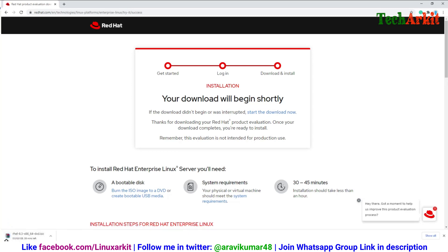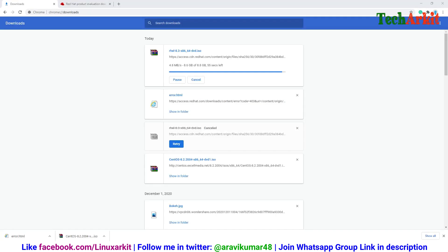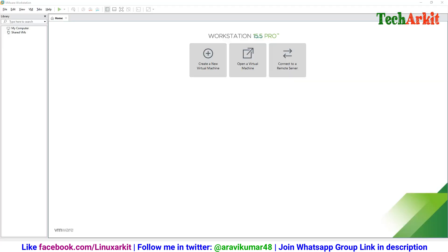Download is started. It's 8.8 GB in size, so after completion we will start the installation. Download is completed, now let's start the installation.